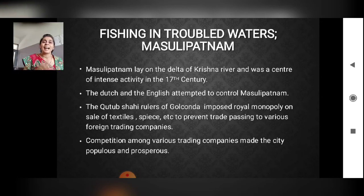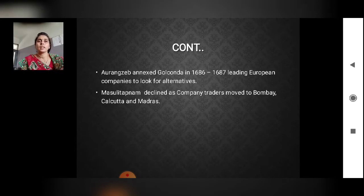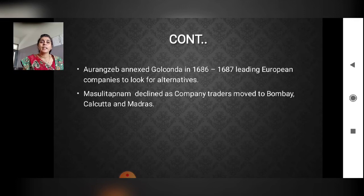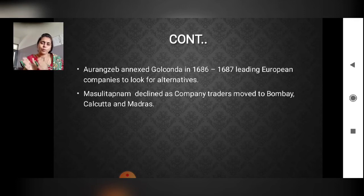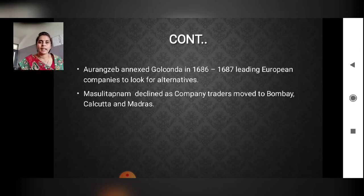Aurangzeb annexed Golkonda in 1686–1687, leading European companies to seek alternatives. Musalipatnam declined as company traders moved to Bombay, Kolkata, and Madras.